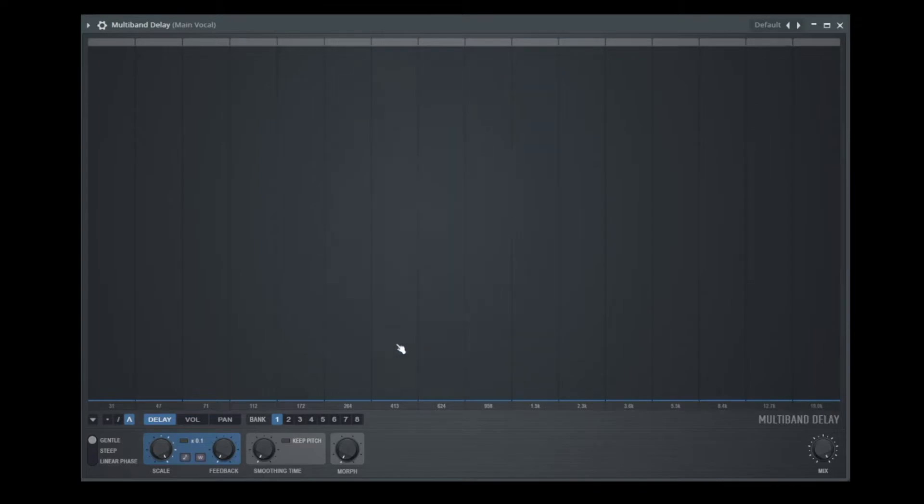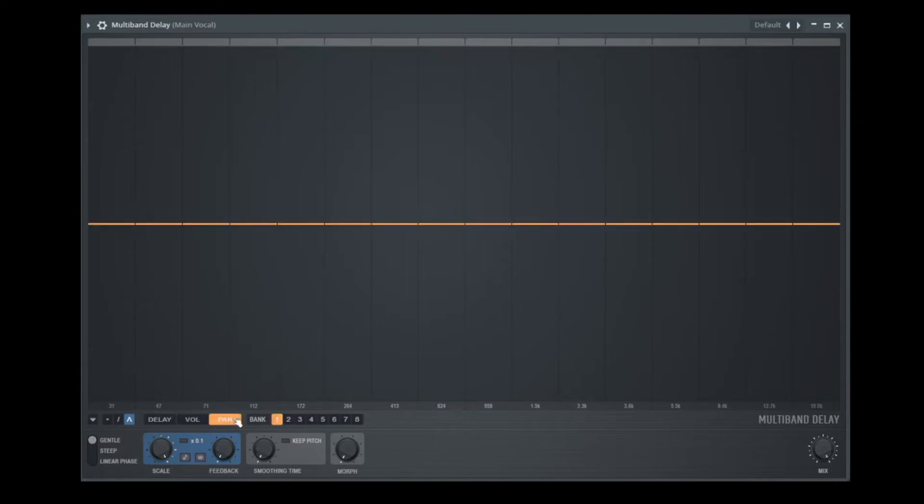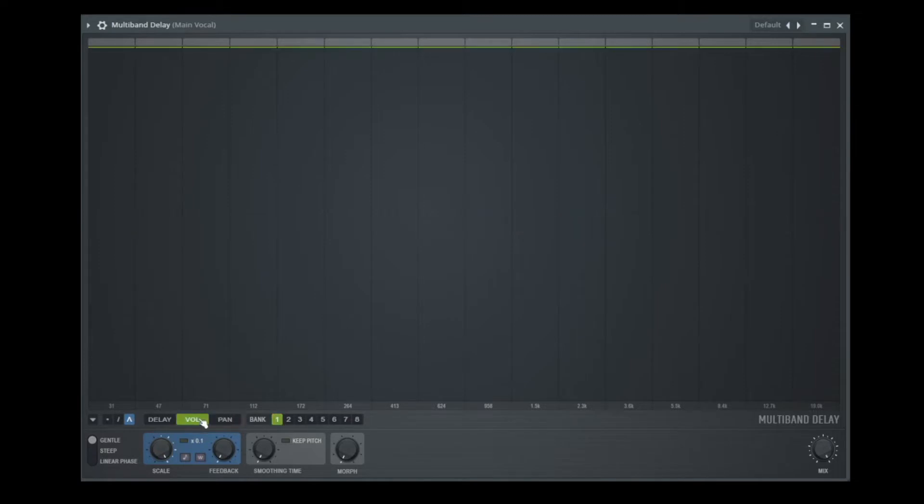And now we can create three things here. We can do three things here. We can control the delay time. We can control the volume. And we can control the panning. So let us check this out.